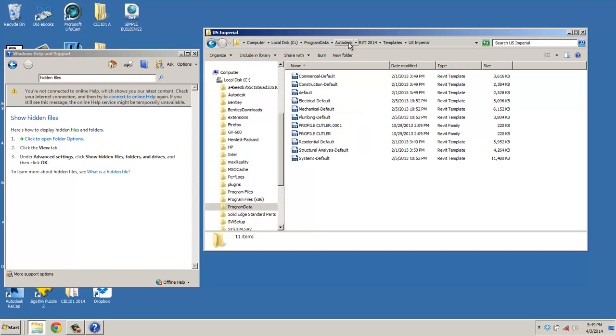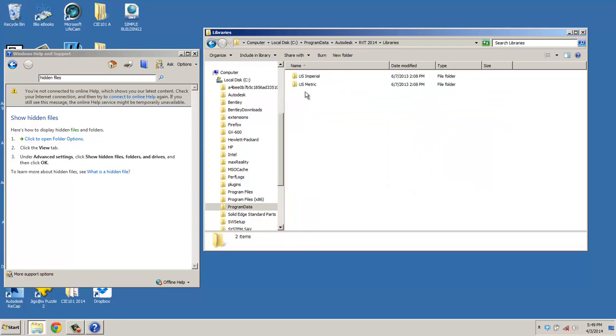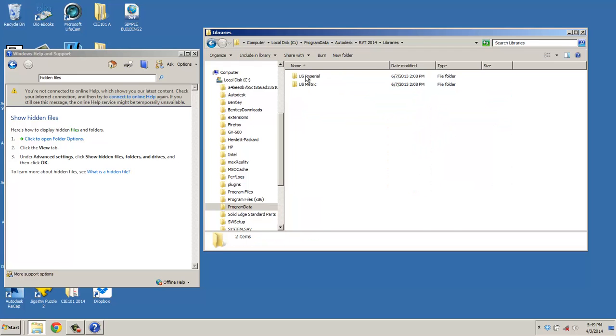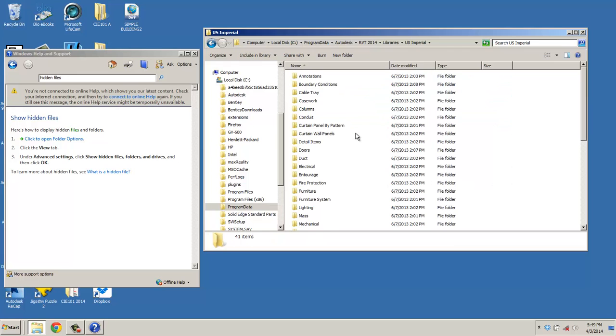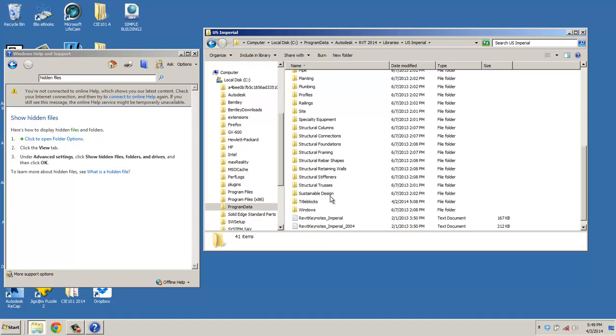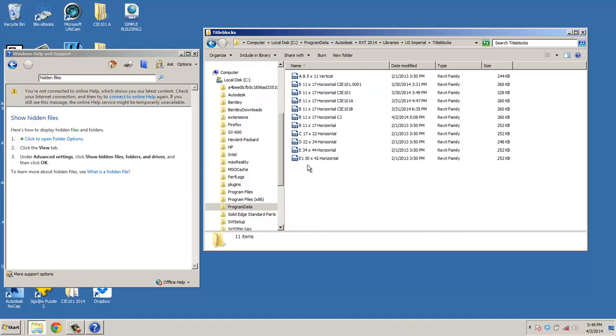We'll go back up to the Revit directory and look under Libraries, U.S. Imperial. And if you go all the way down to Title Blocks, you're going to want to take, and again, I've uploaded this.